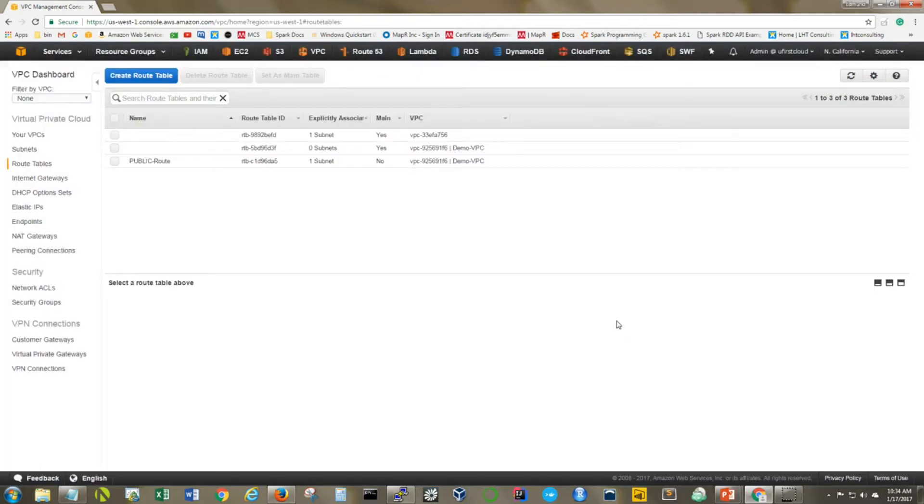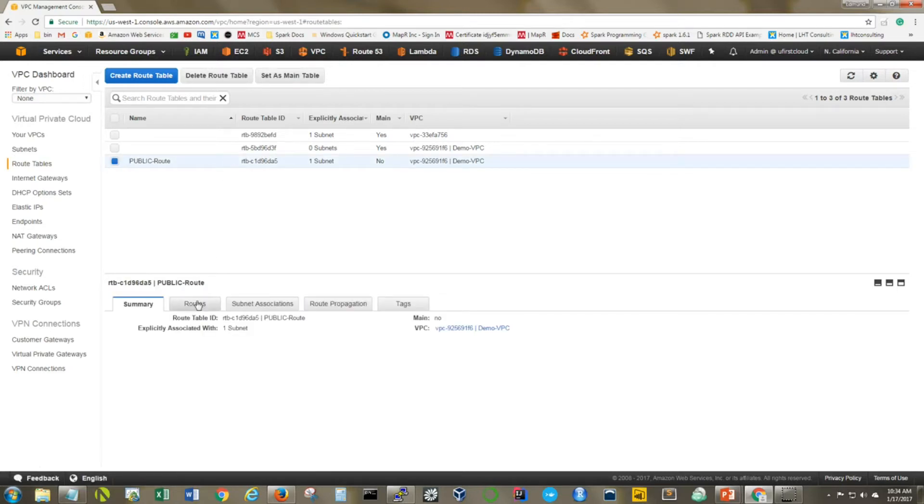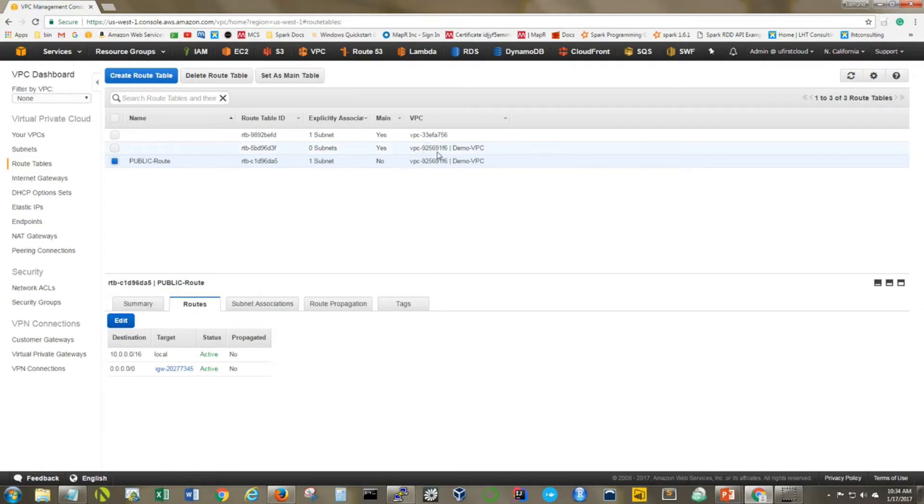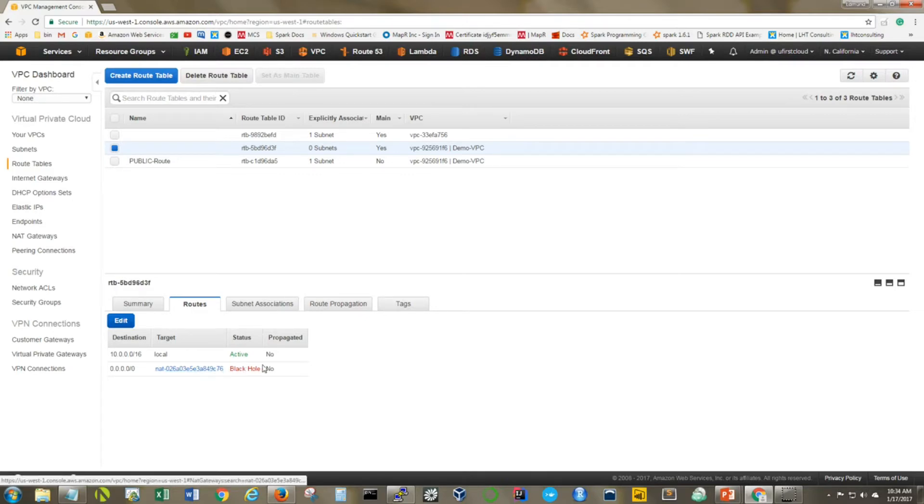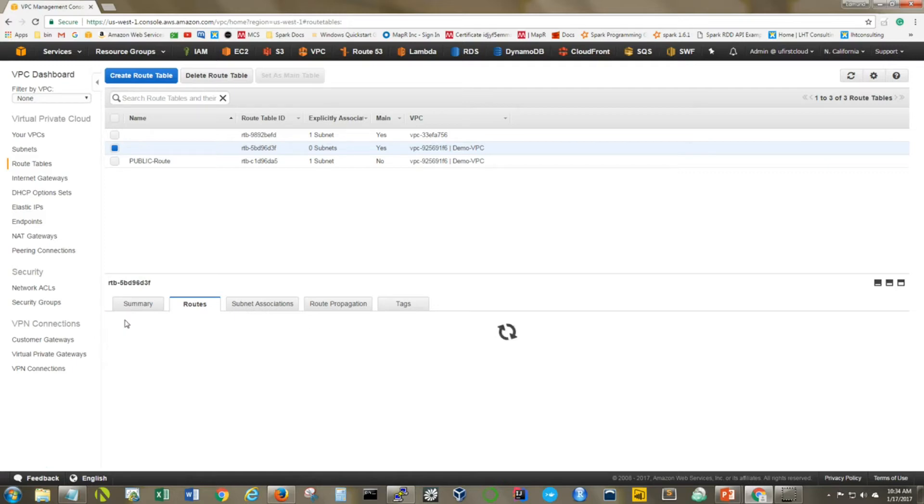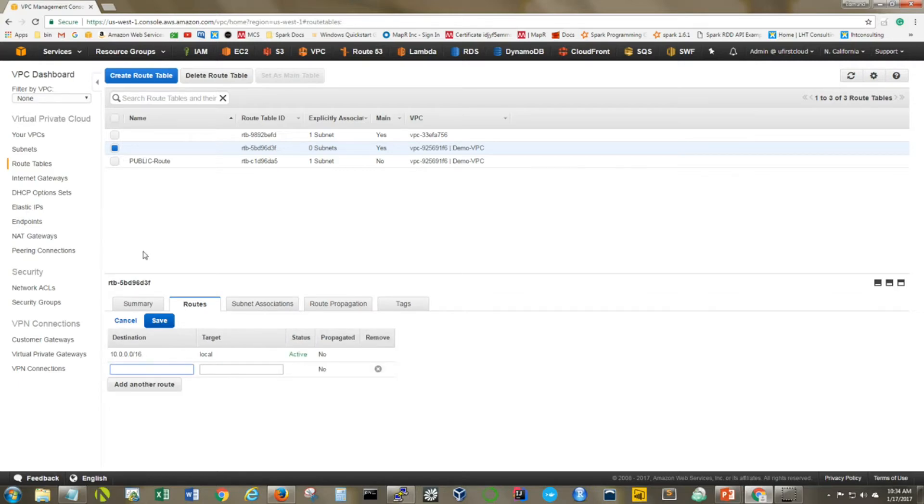Click on here and it will take you directly to your route tables. We know the public route is all set. That one already has a route to the internet gateway, so we're going to leave that one alone. The one we're interested in is the other one, which is private. Here you see it's got a black hole because I deleted a previous NAT gateway. Let's go ahead and fix that. Let's remove this. What we want to do is add a route for all traffic.